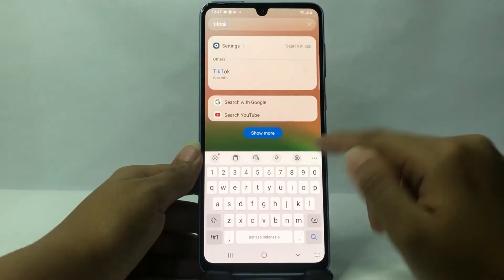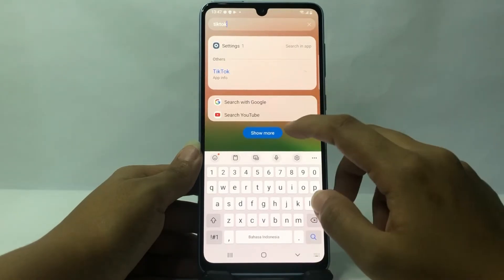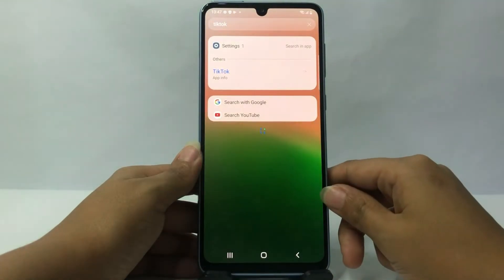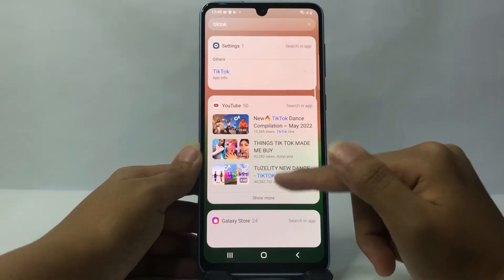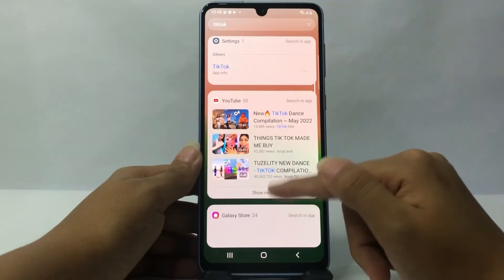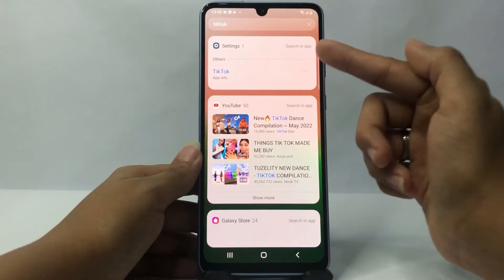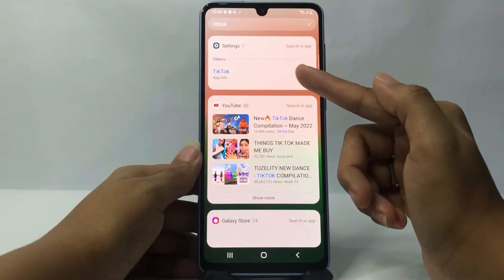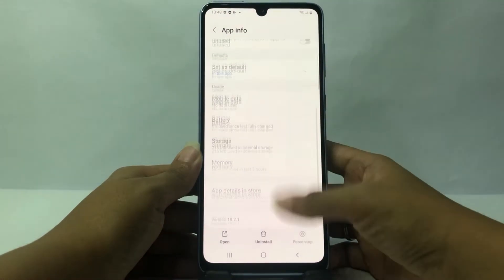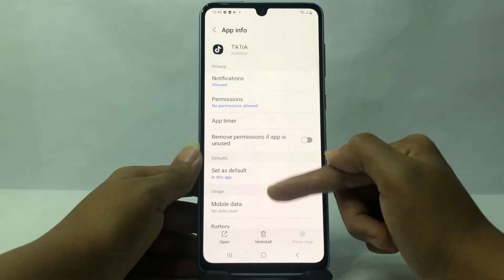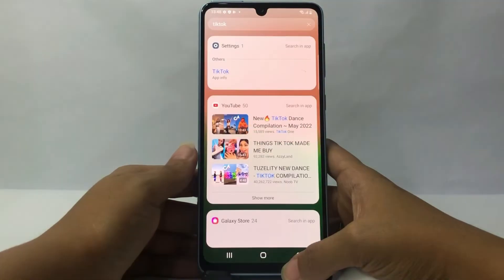If we search for the hidden apps in the search bar — for example, I'll search for TikTok — as you can see there's nothing. I cannot find my TikTok app. Only the app info page appears, so just the info can be found.